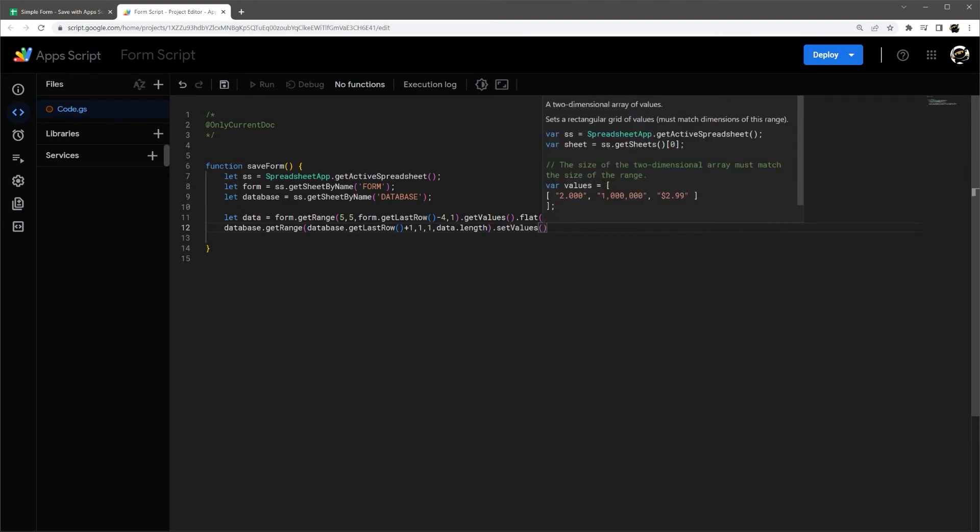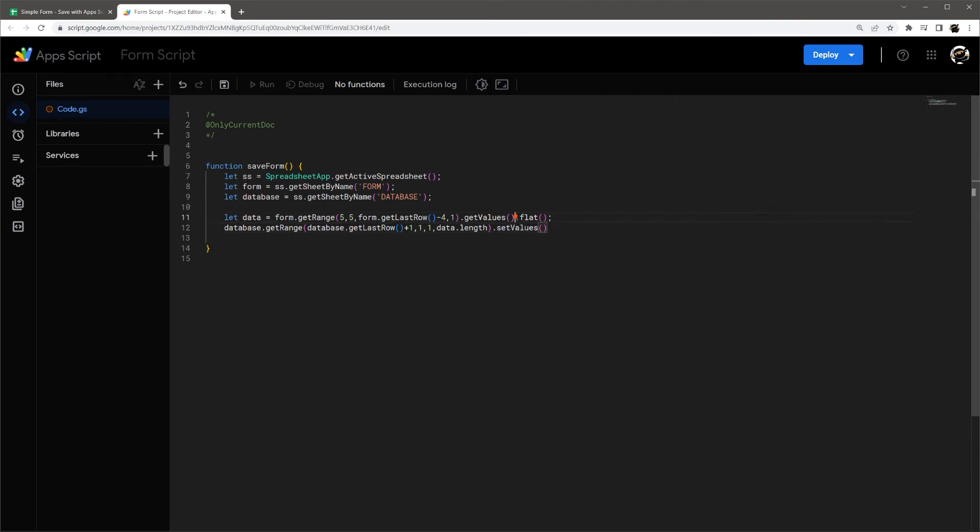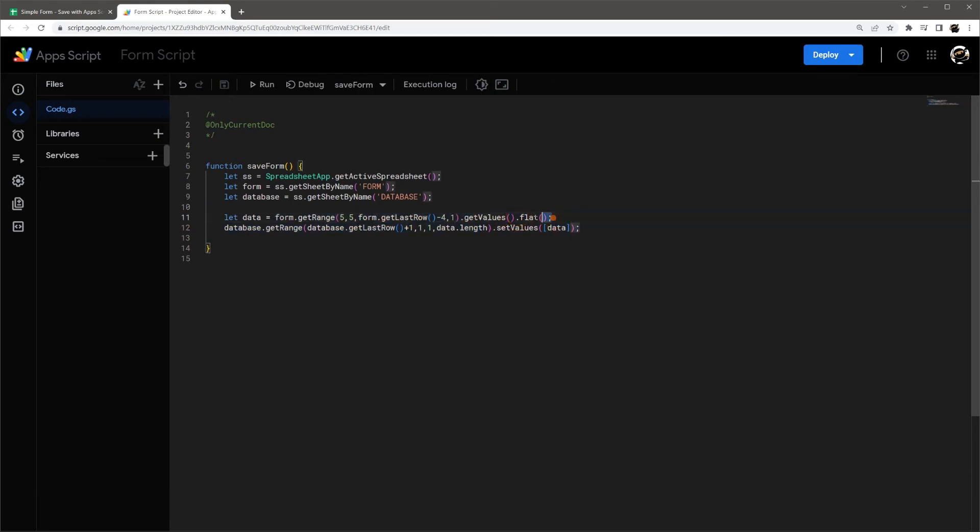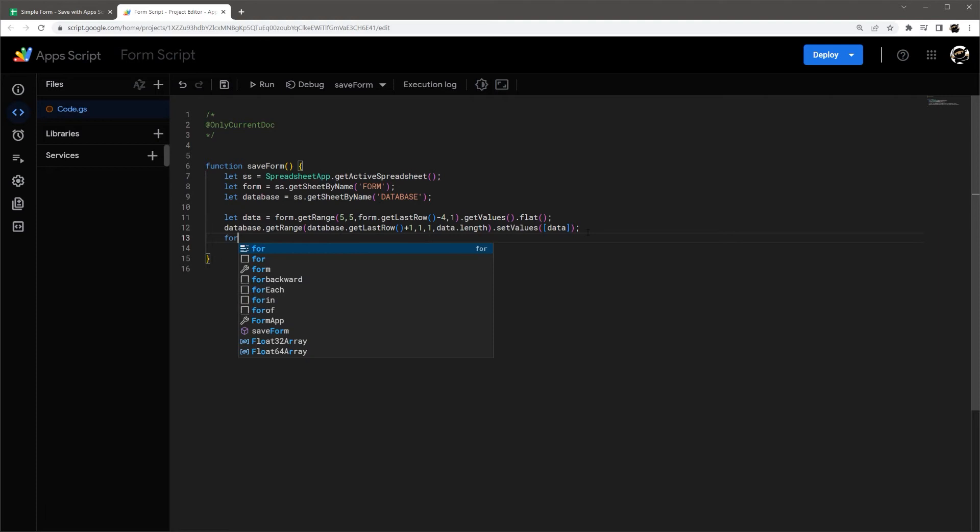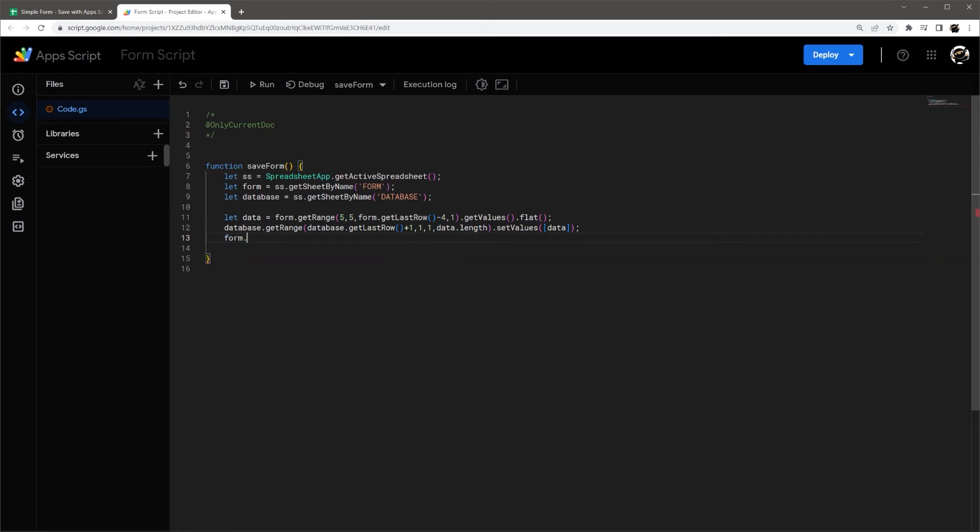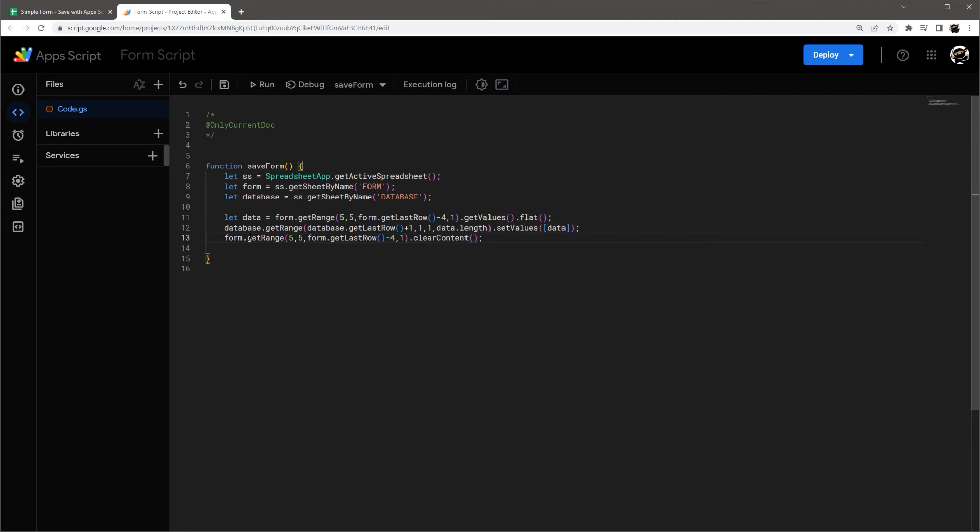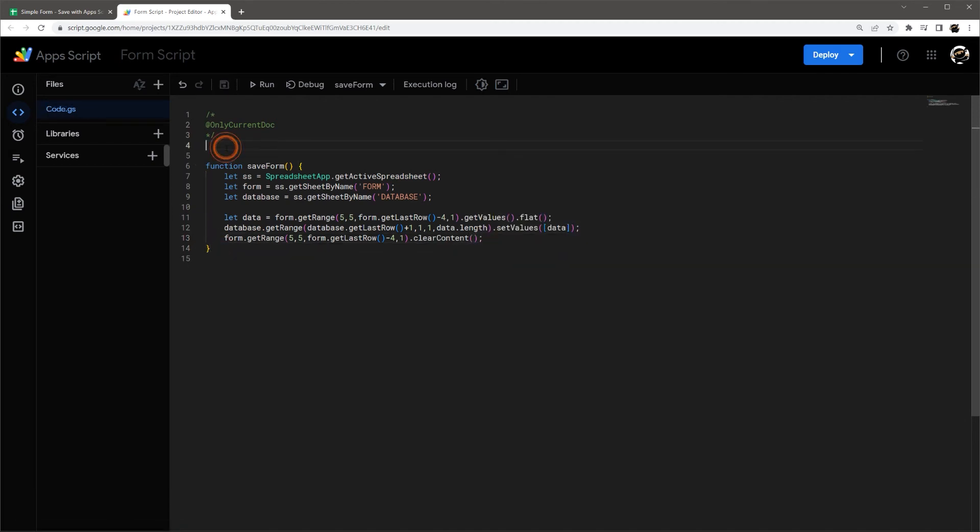And then with this flat, it's going to turn this array into a different format. I'm going to do a different video at some point to kind of go more in depth on arrays and how that works, because this is very confusing for a lot of people. But if you use this as is flat and then wrap this in these brackets, this will work as this. And then finally, once we've gotten our data over there, we just want to clear our range in our form. So I'm going to grab this same range here. And instead, I'm going to do clear content. So this is all we need here.